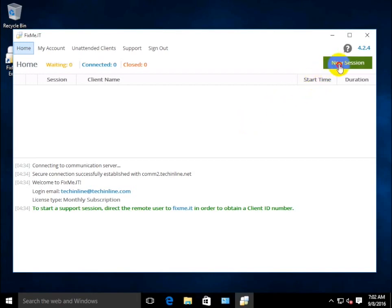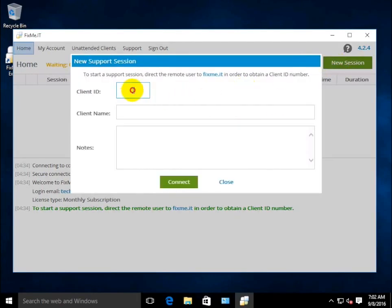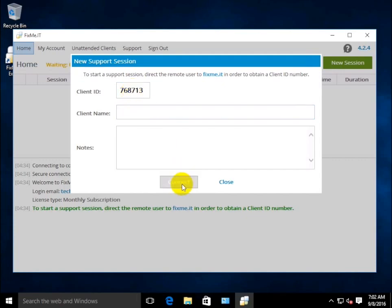First of all, let's start a new FixMeIT session, enter the six-digit ID provided by the remote client, and click Connect.